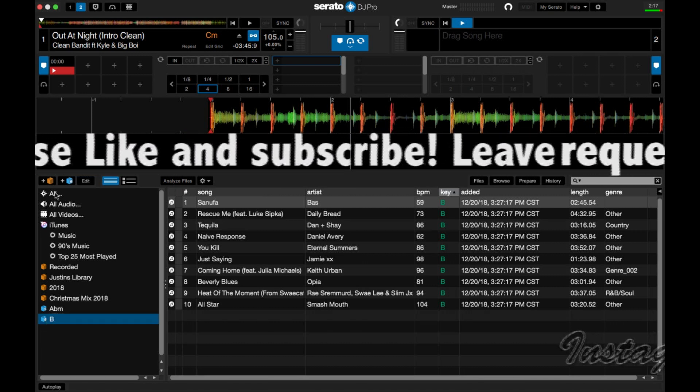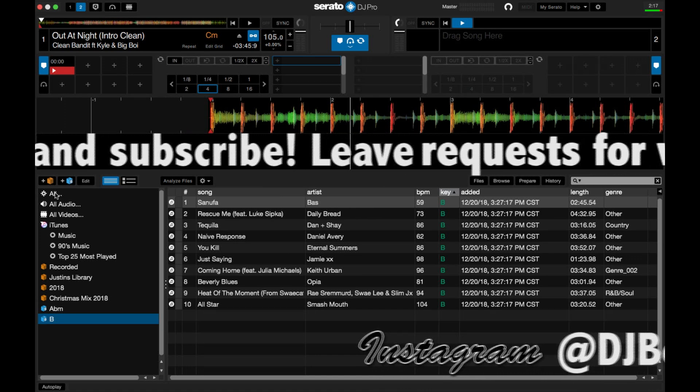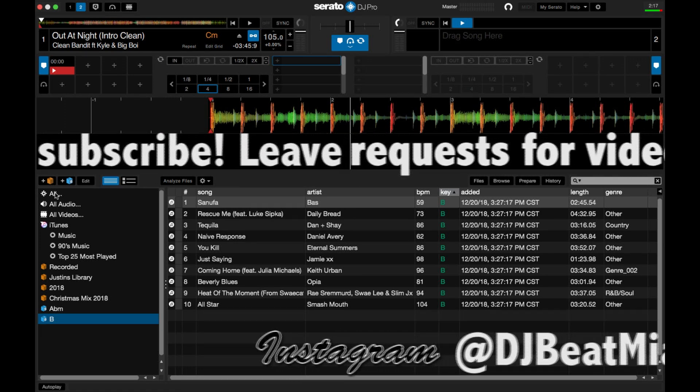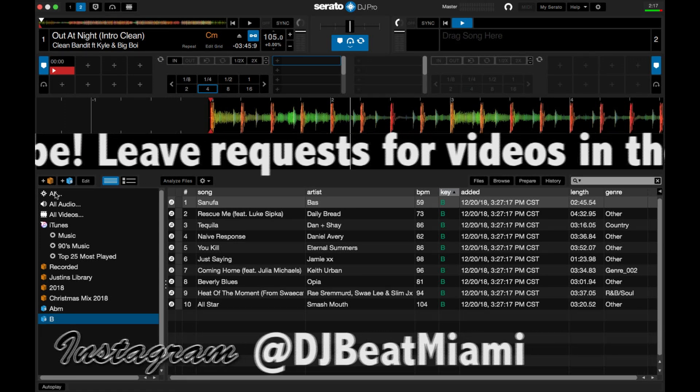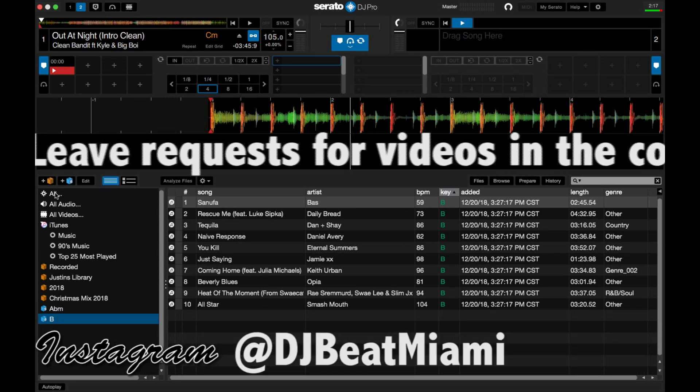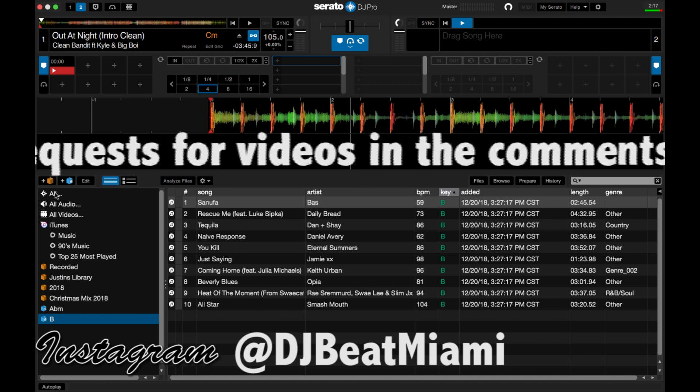So the good thing about doing this is that after you do this for all the keys, you never have to do it again, and it will constantly just upload your new songs into the crate.